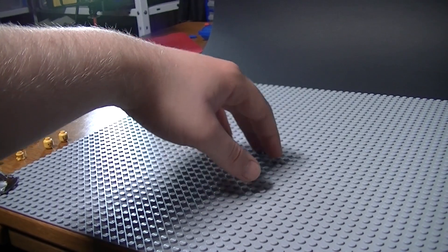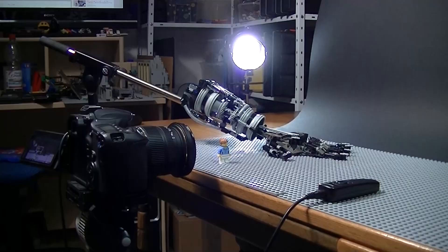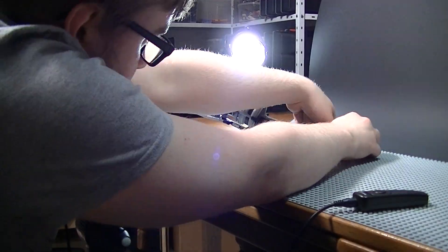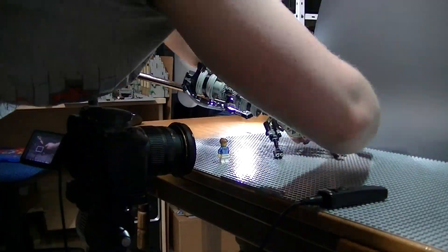Für fast jede Bewegung im Film musste ich mir vorher meine eigene Hand anschauen, wie sie und die Finger sich eigentlich bewegen.